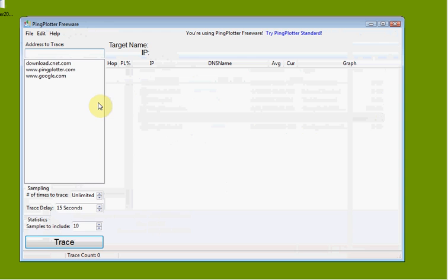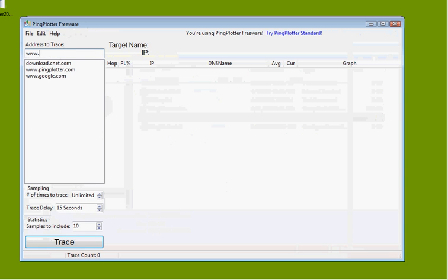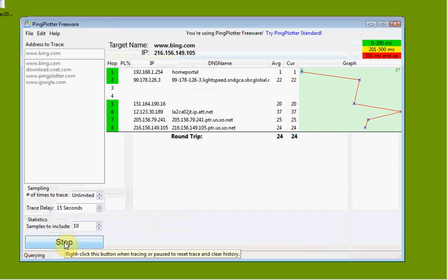So here we have it. It's very, very simple — basically we just put in any URL on the internet or on your local network. So let's say that I want to get to bing.com, and we click Trace.